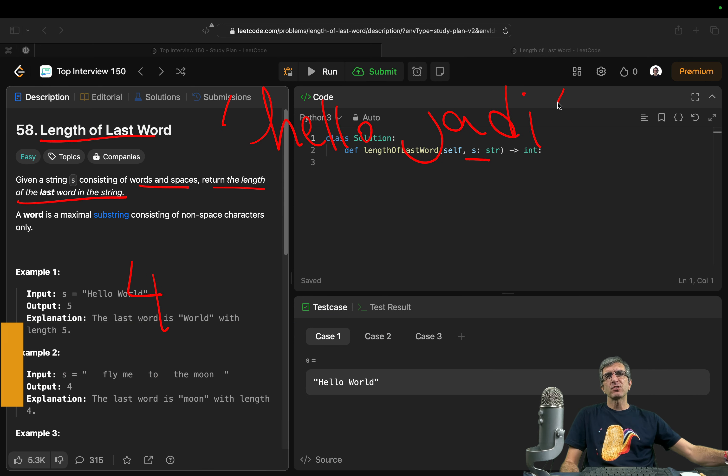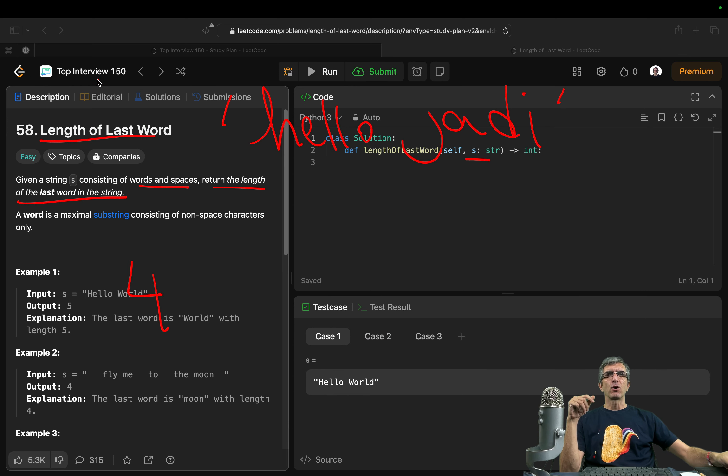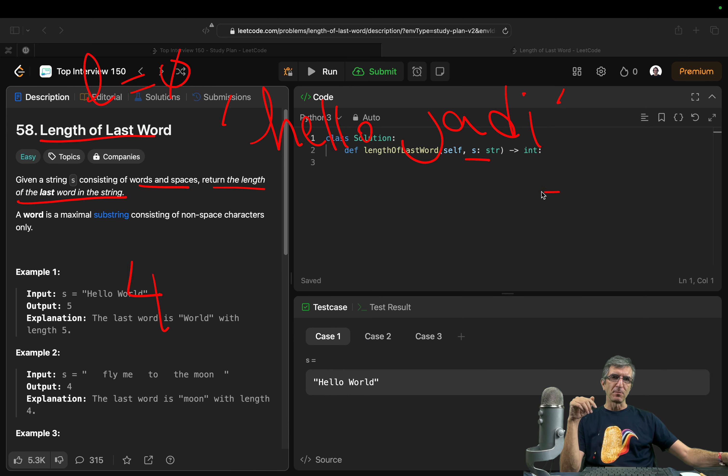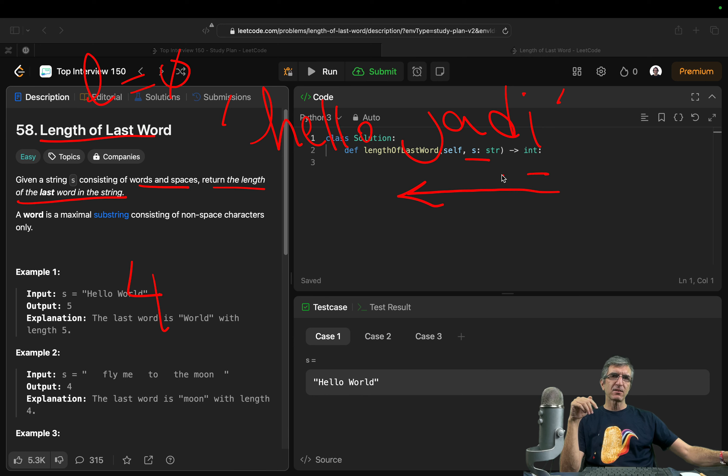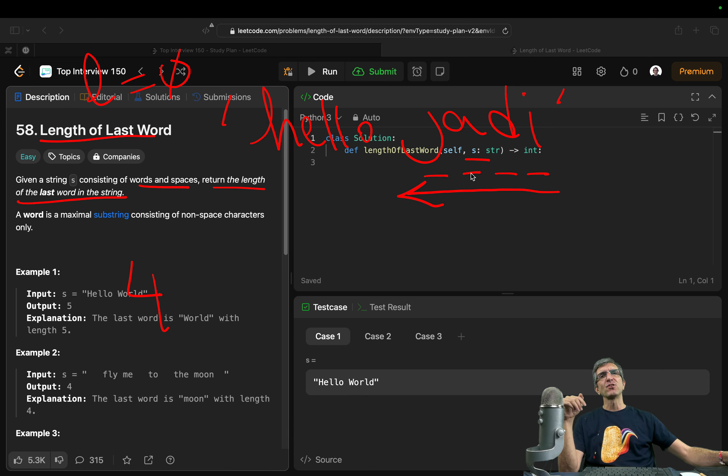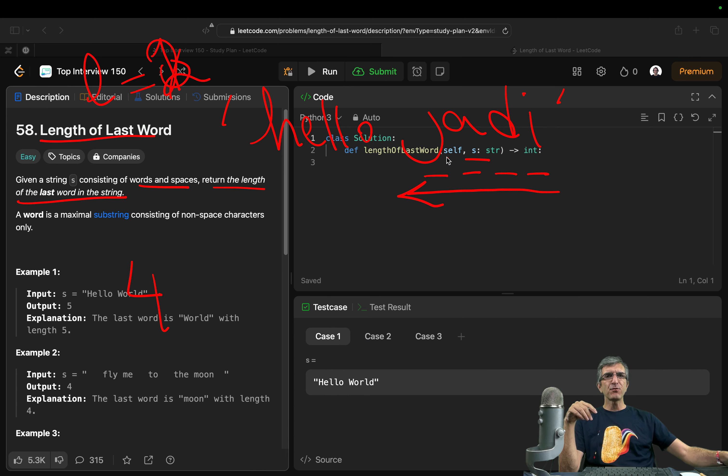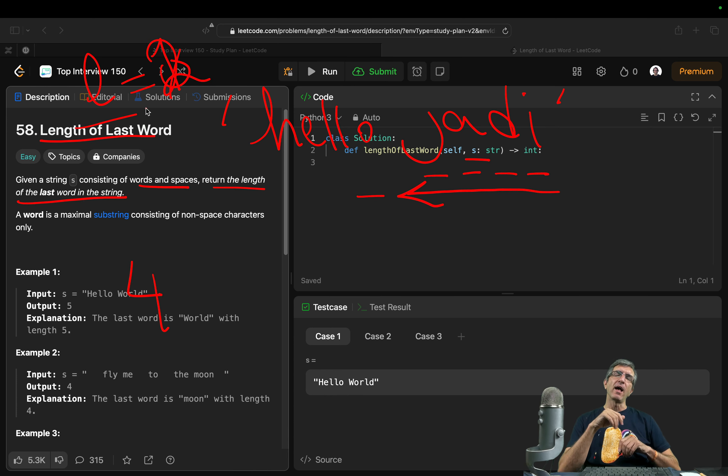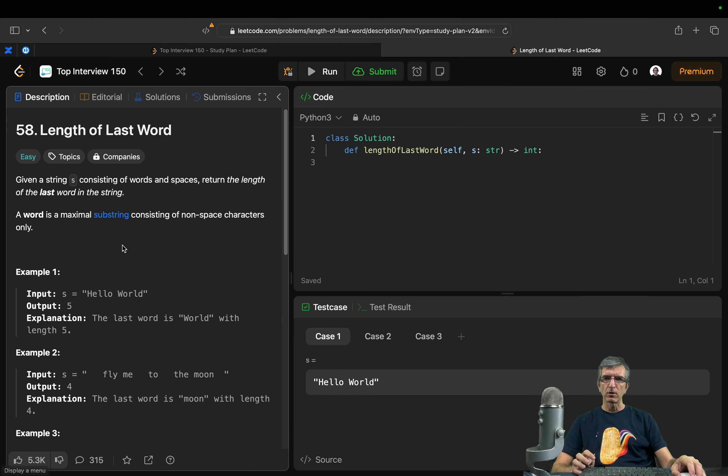Logic is easy. I start with the length is 0. I will start from the end. We'll go character by character. If it's not space, I will add 1 to my L. If it's space, I will return L. Very straightforward.